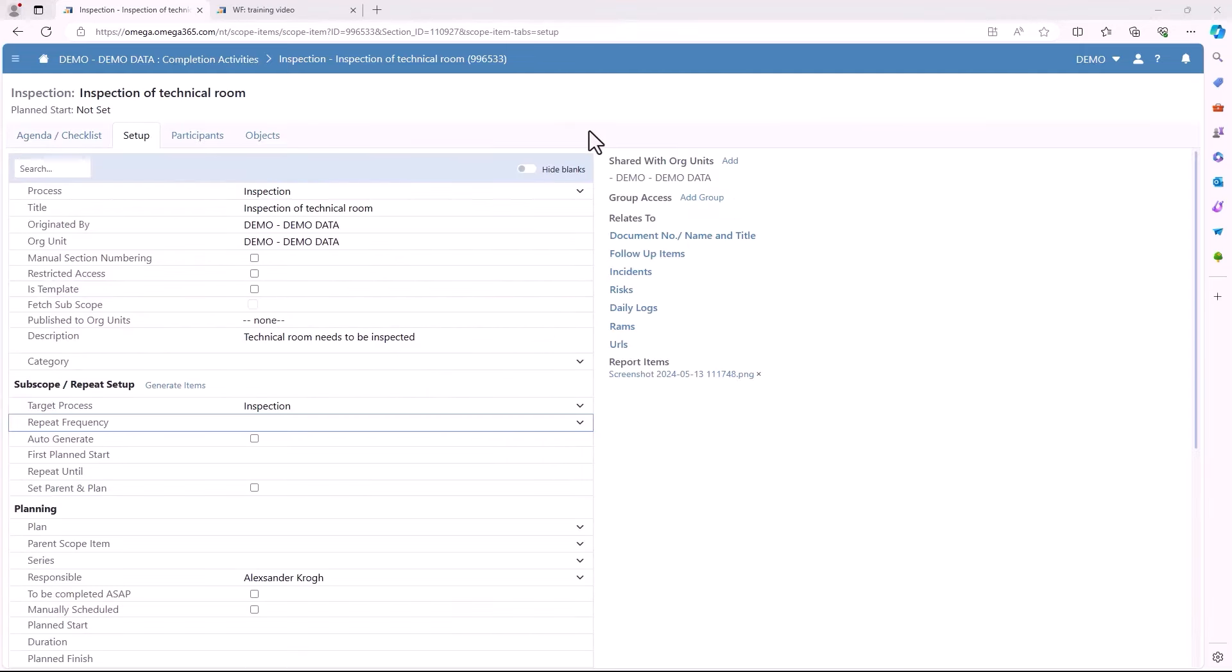The next part will be the setup part. Here again you'll see all the basic information you filled in in the beginning. You can also choose to edit here.